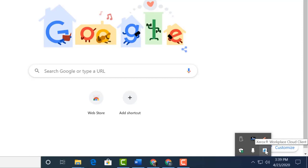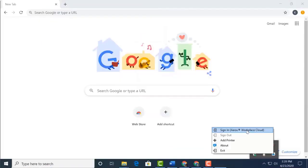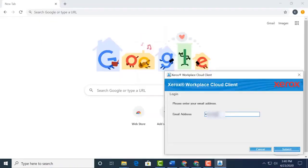Back on the client, we right click on it and select sign in. We enter our full email address and press submit.